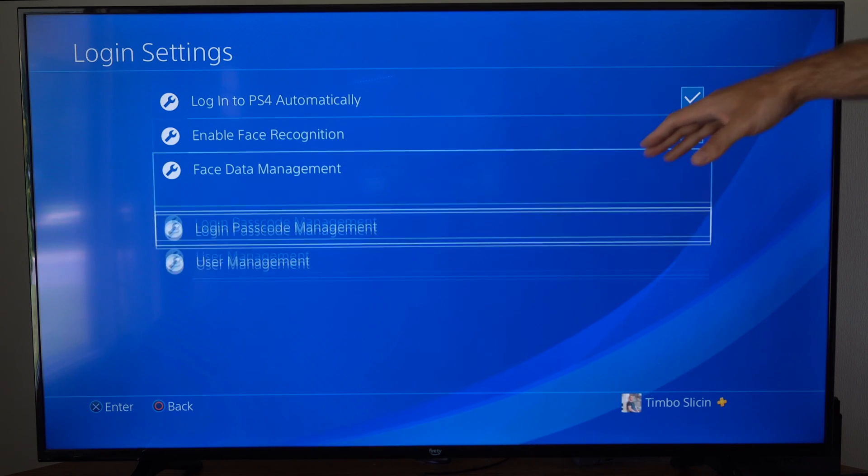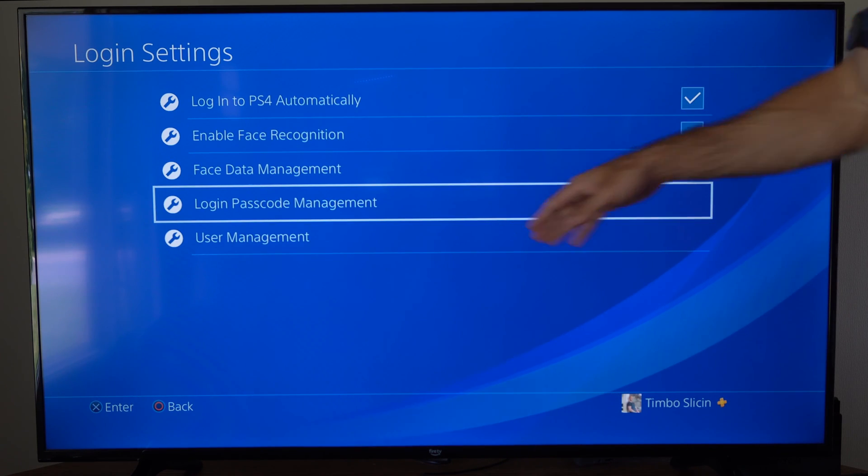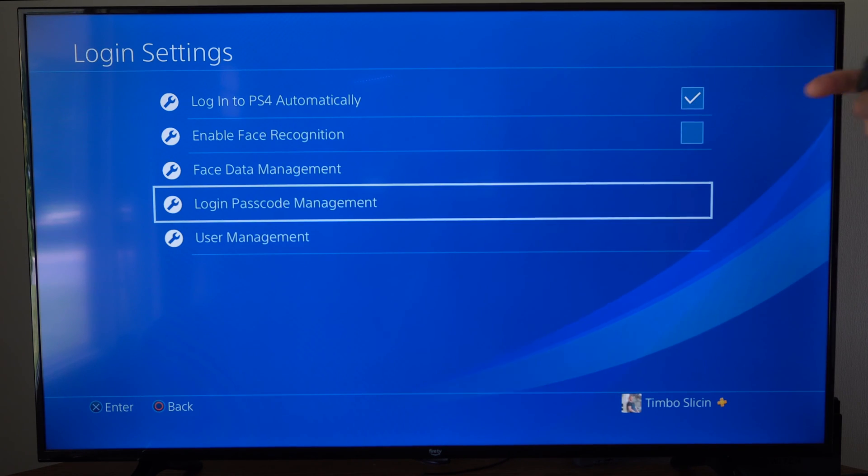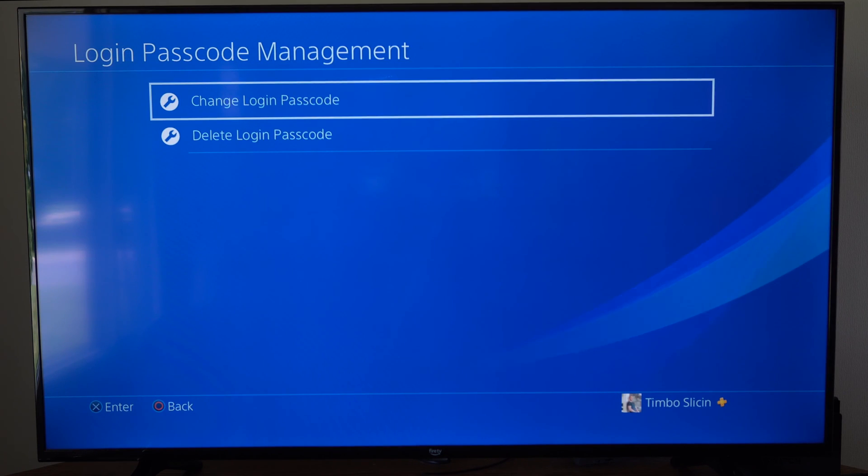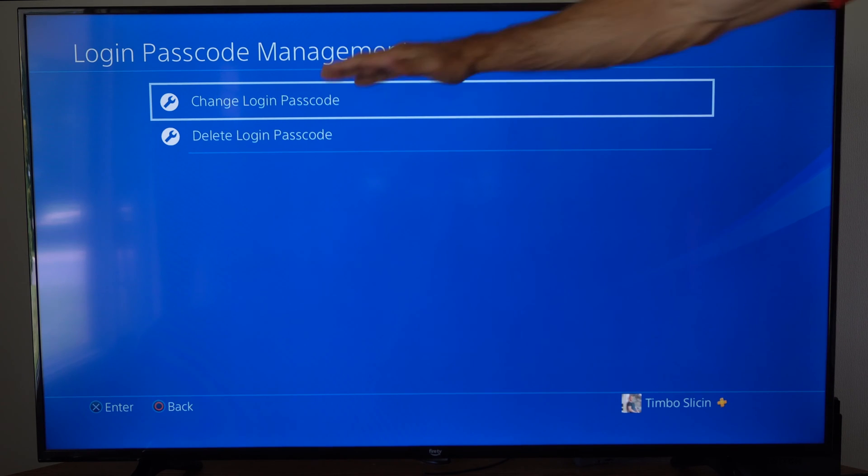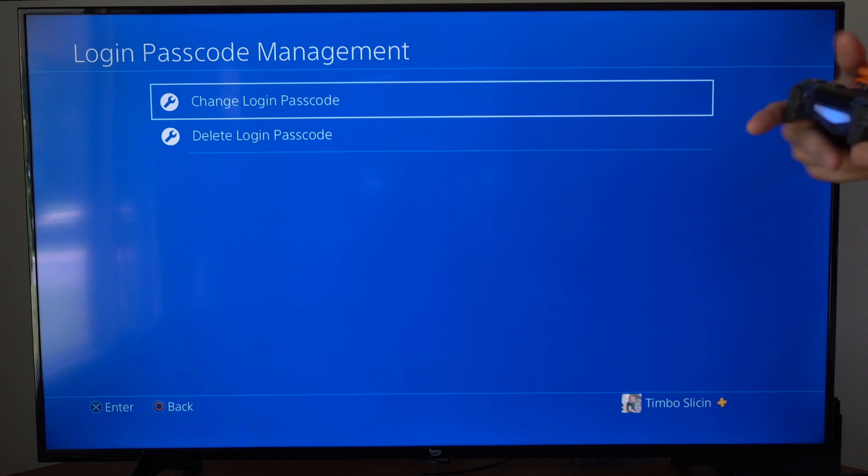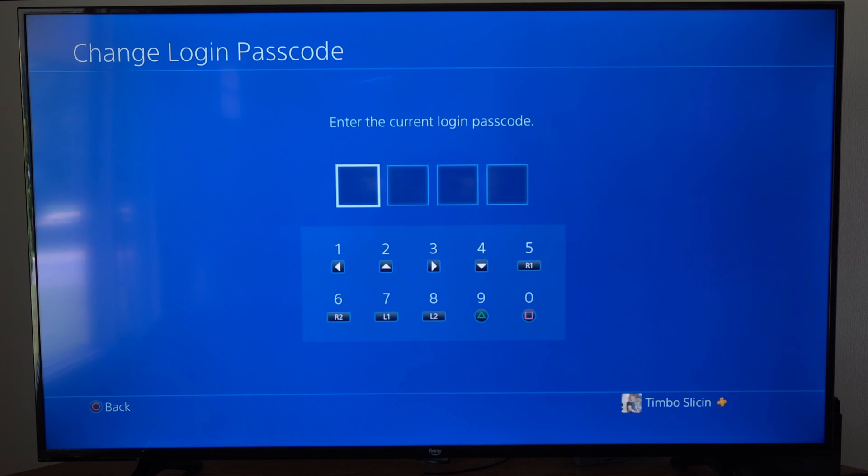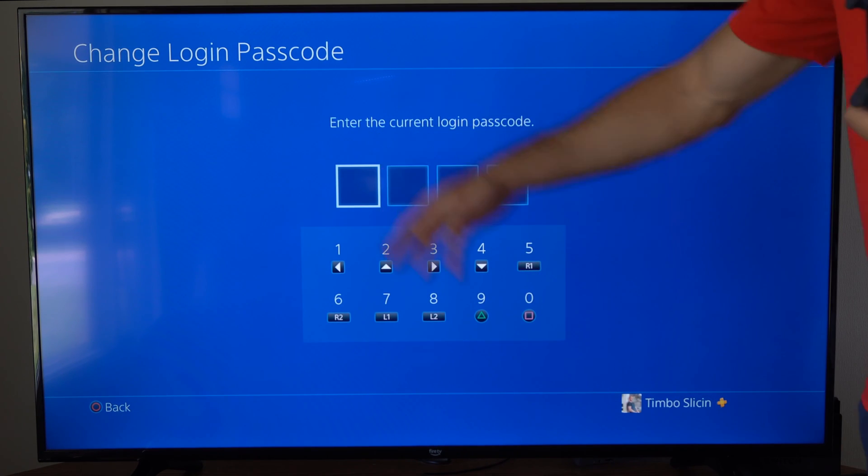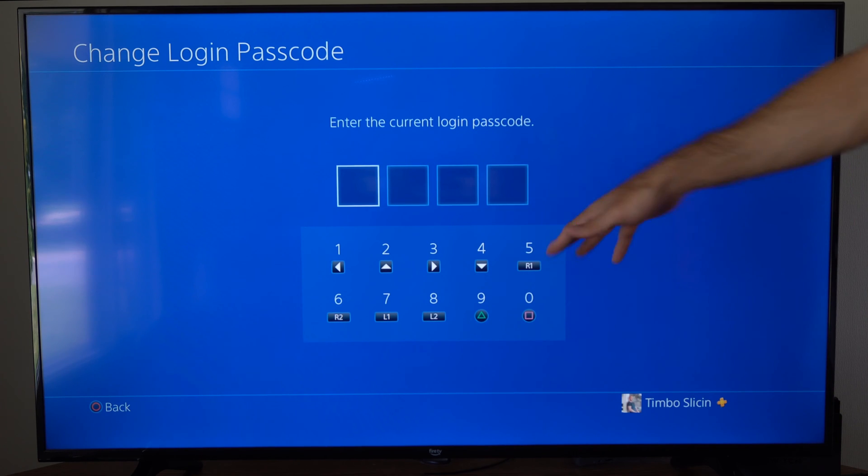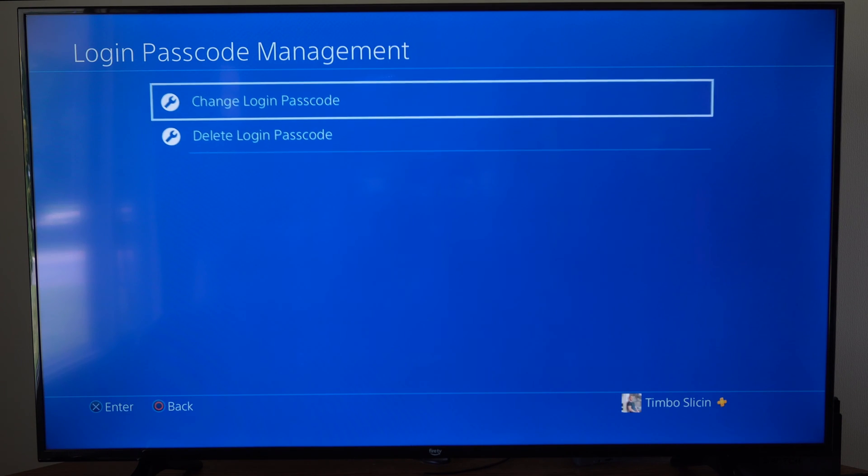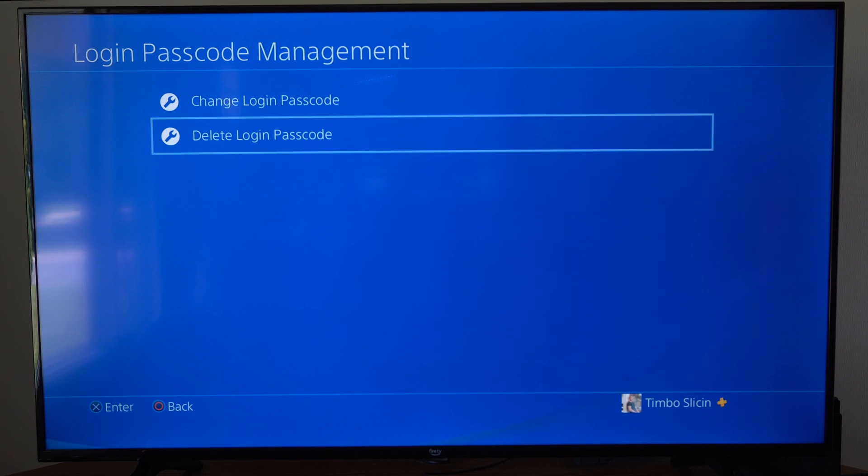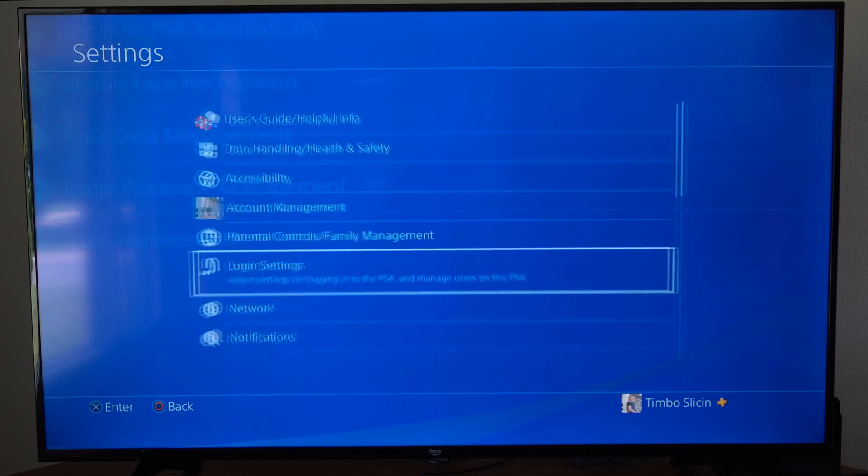Then go down to Login Passcode Management, select this, and go to Create a New Login Password. I can go to Change Passcode. I currently have one on my PlayStation 4, so each time I log in, I actually have to type in a passcode.